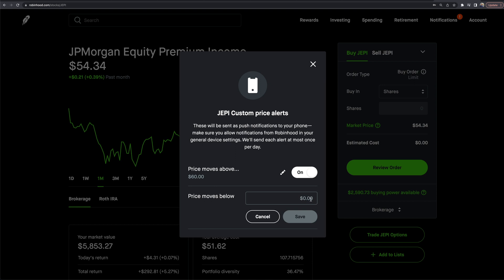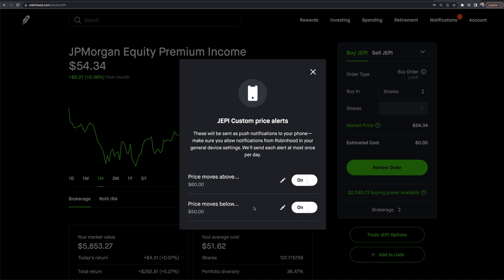down here to price moves below. Maybe 50 is my stop loss, or it's an area I want to be paying attention to. If it stays below 50, I want to get out. I can have it alert me when it gets to 50 bucks or drops below. Boom, save it. I now have custom price alerts set for individual stocks.